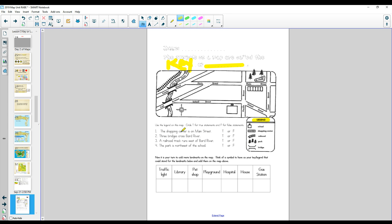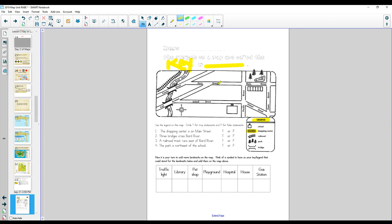Let's look. The shopping center is on Main Street. Let's look over here. This is the shopping center. Let's find it. Here's the shopping center. Here's Main Street. Is the shopping center on Main Street? It is. That's true.